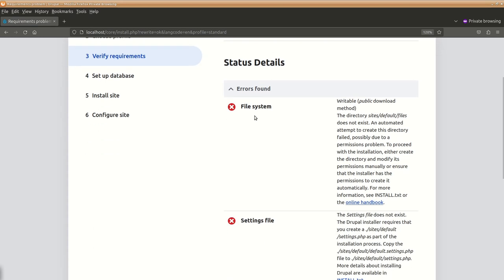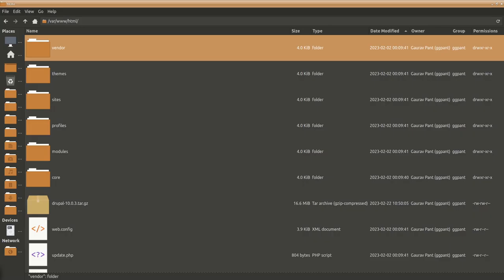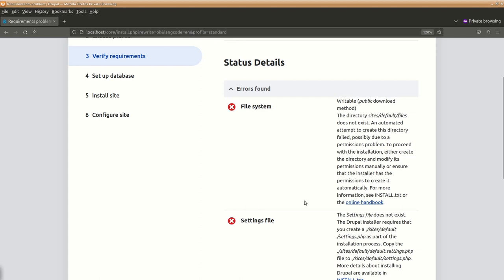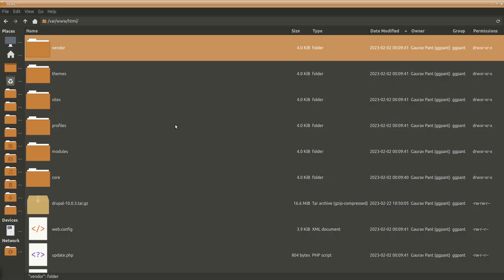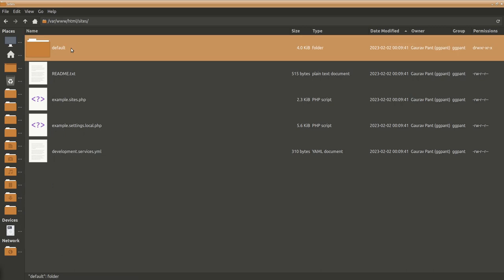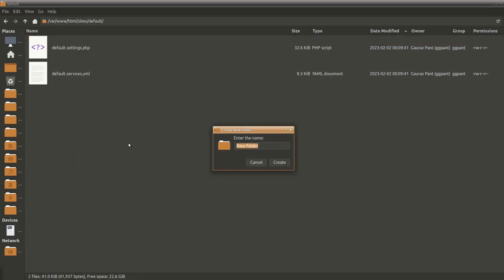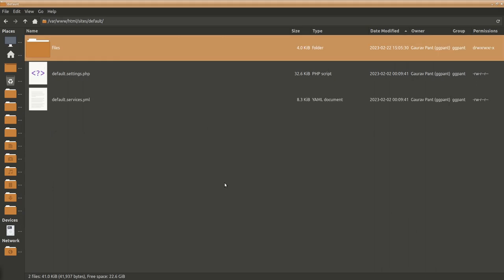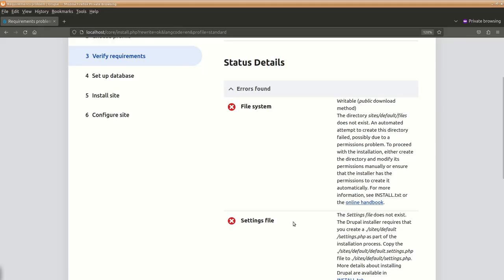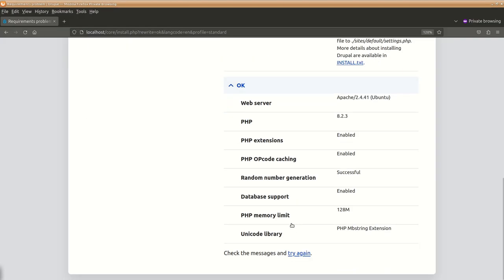So here it says the file system, this particular directory does not exist and is not writable also. So we will need to create that particular directory, so what it says is sites default files. So we will go to sites default, we will create a folder called files. So I have created this and let's try again.